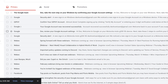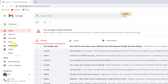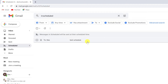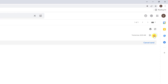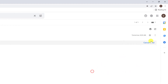If you wish to see the emails that are scheduled to be sent, you can click on the Schedule folder from the left. You can cancel the scheduled email if you click it and click the Cancel Send button. This is how you schedule an email to be sent on Gmail for desktop.